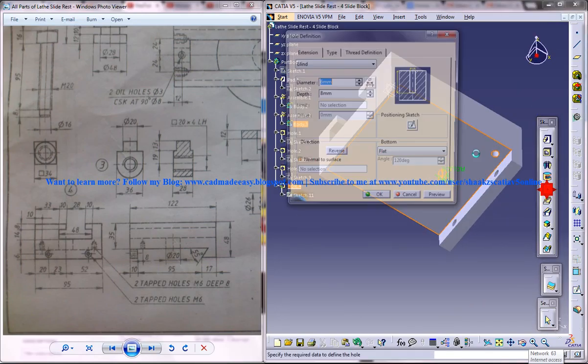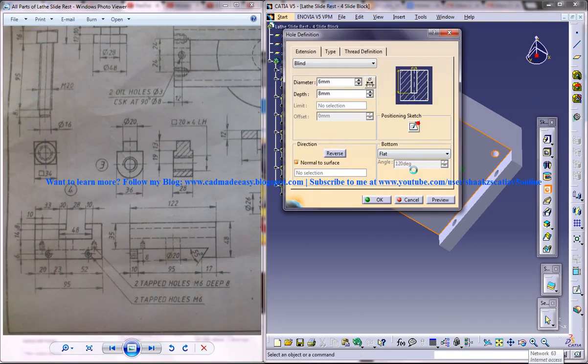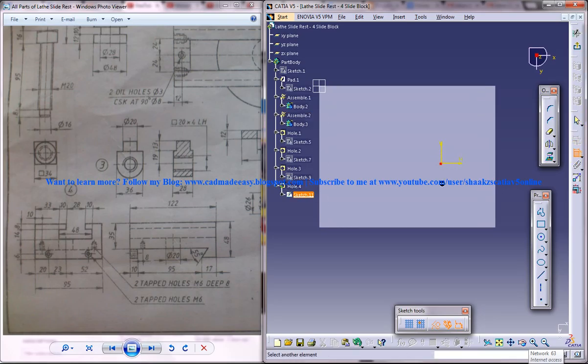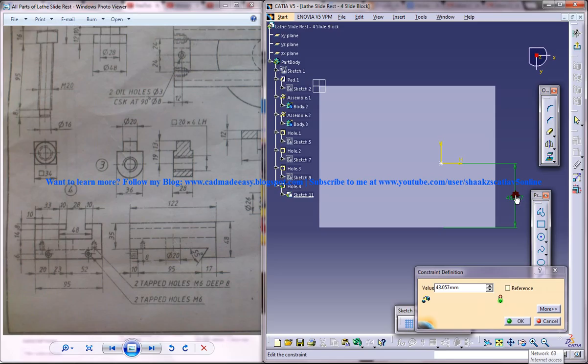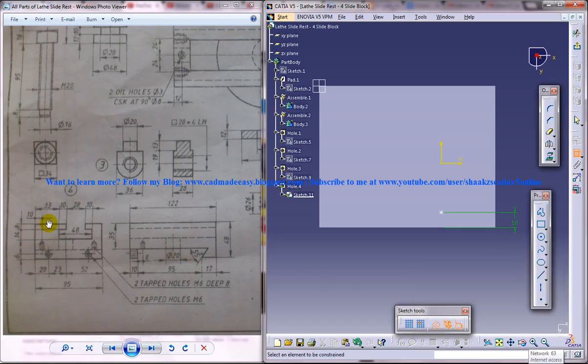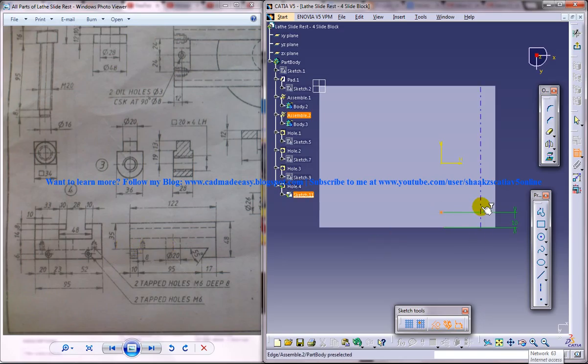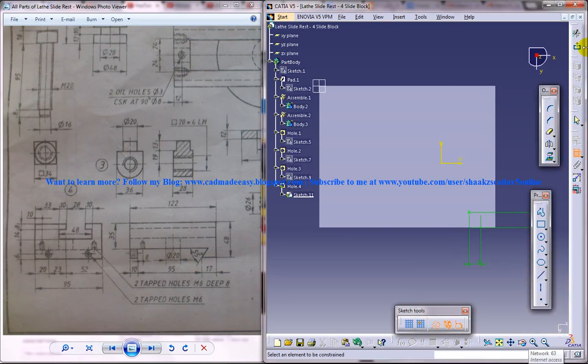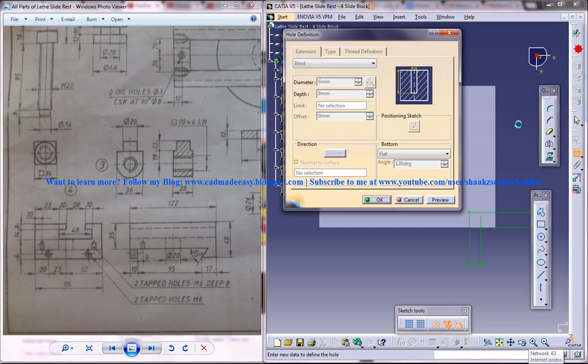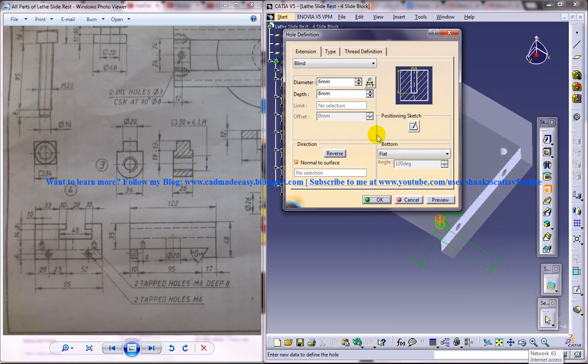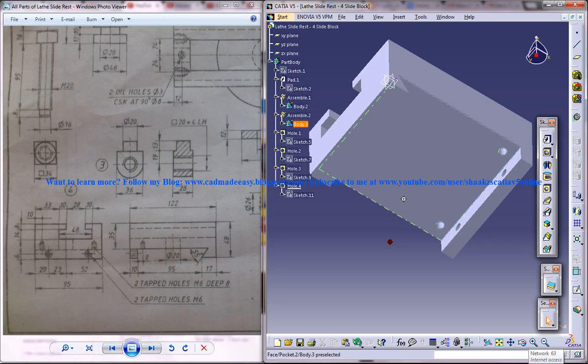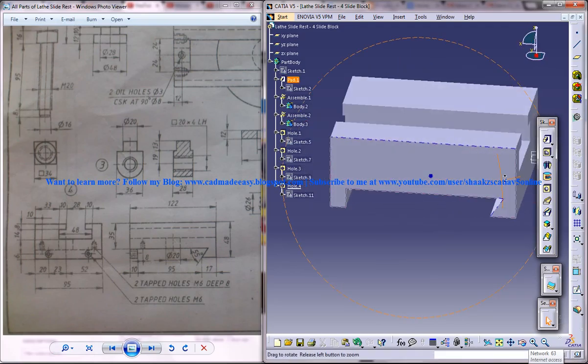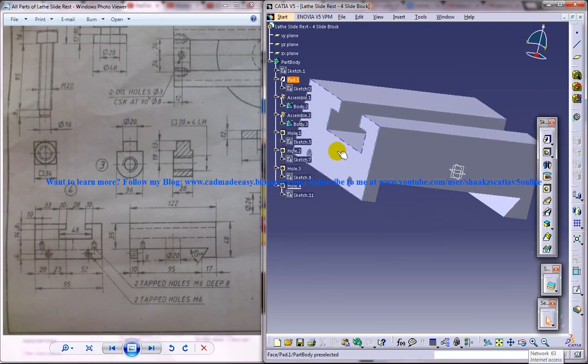Now select the face and create another hole. The distance of 10 over here, and this distance is 8, just like before. Come out of the sketch and click OK. We got the complete design of the slide block, which is a part in the lathe slide rest in Catia V5.